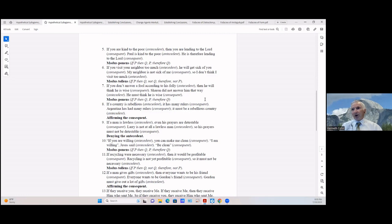If you don't answer a fool according to his folly (antecedent) then he will think he was wise; Sharon did not answer him that way (antecedent), so he must think he is wise (consequent). That's modus ponens: if P then Q, P, therefore Q.